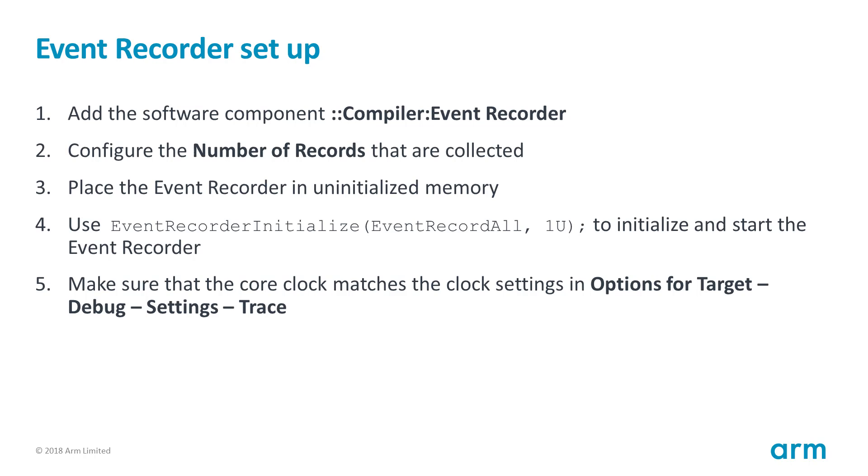Setting up the Event Recorder is easy. Just follow these steps: Add the software component, configure it, place it in uninitialized memory, call the initialize function and make sure that your clock settings are correct. But before we go into configuration and setup details, let me show you the tool in action.